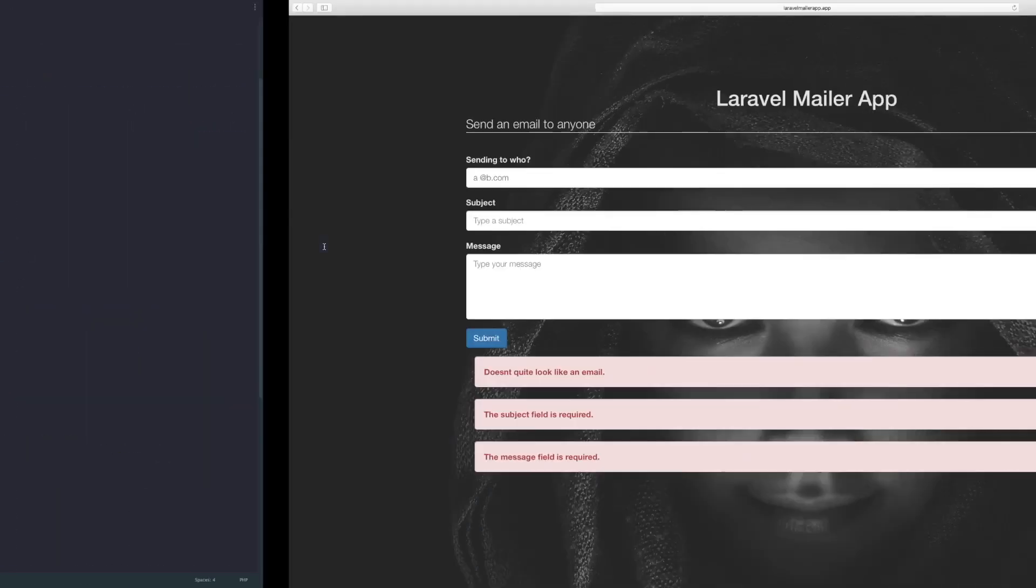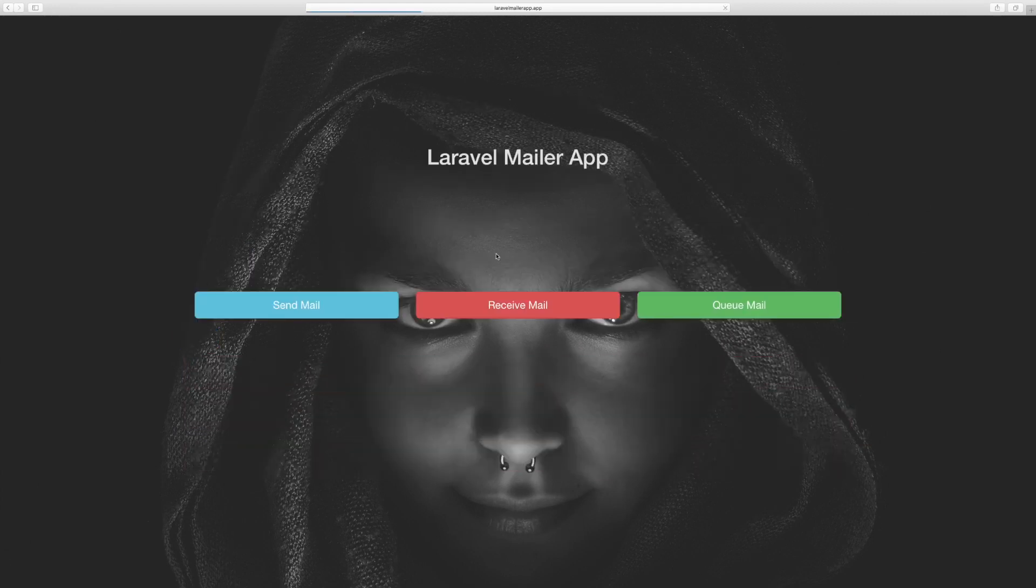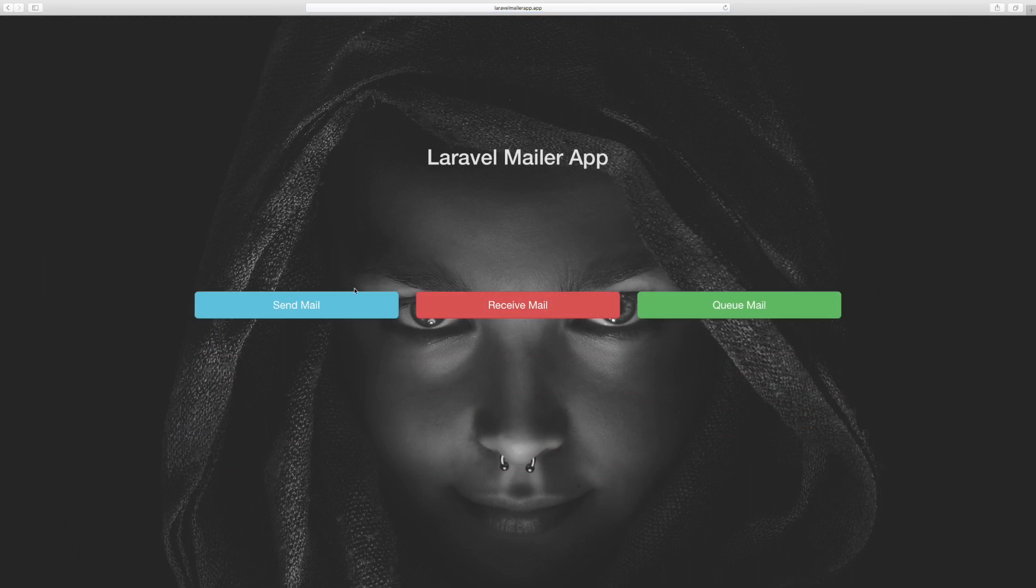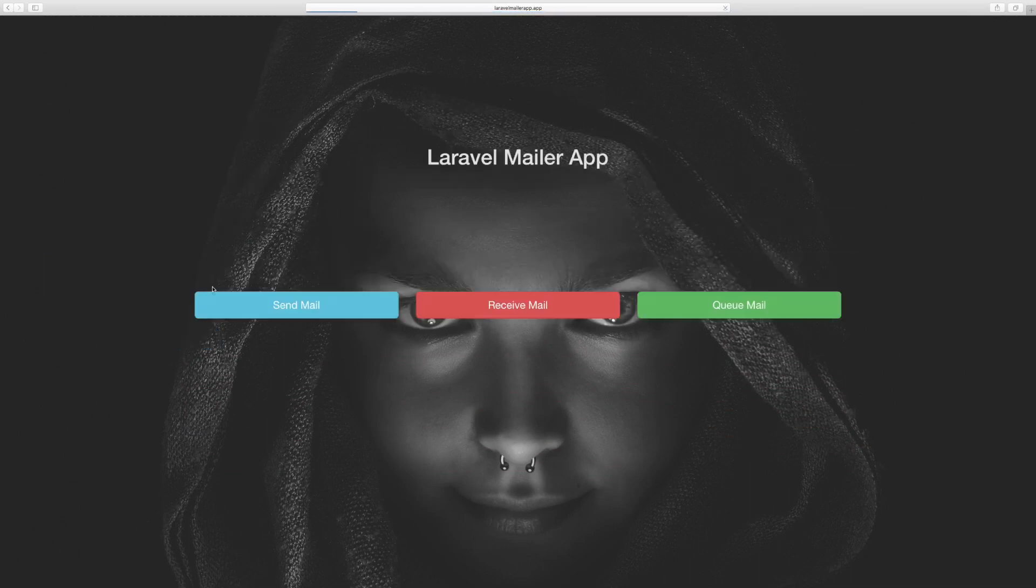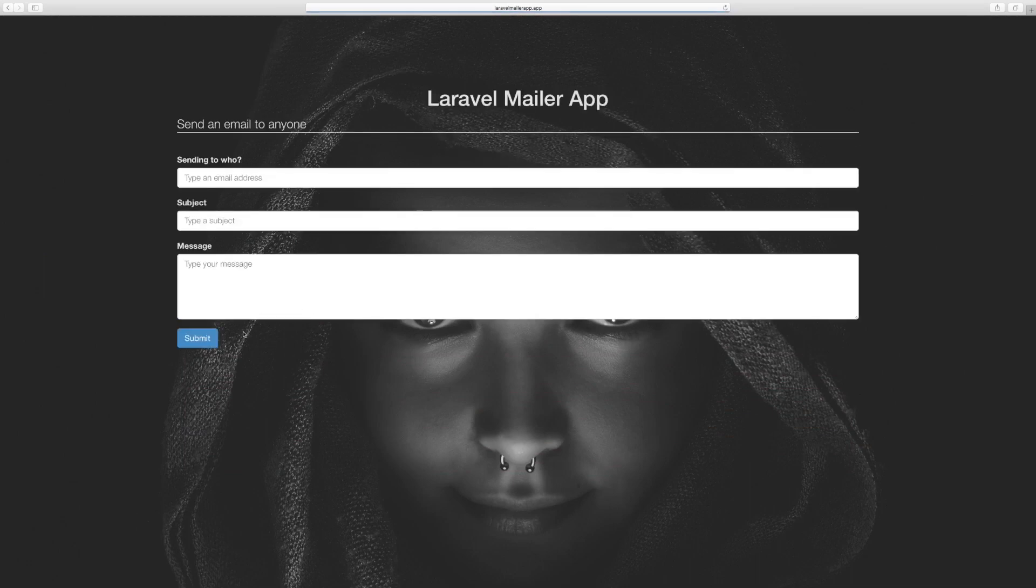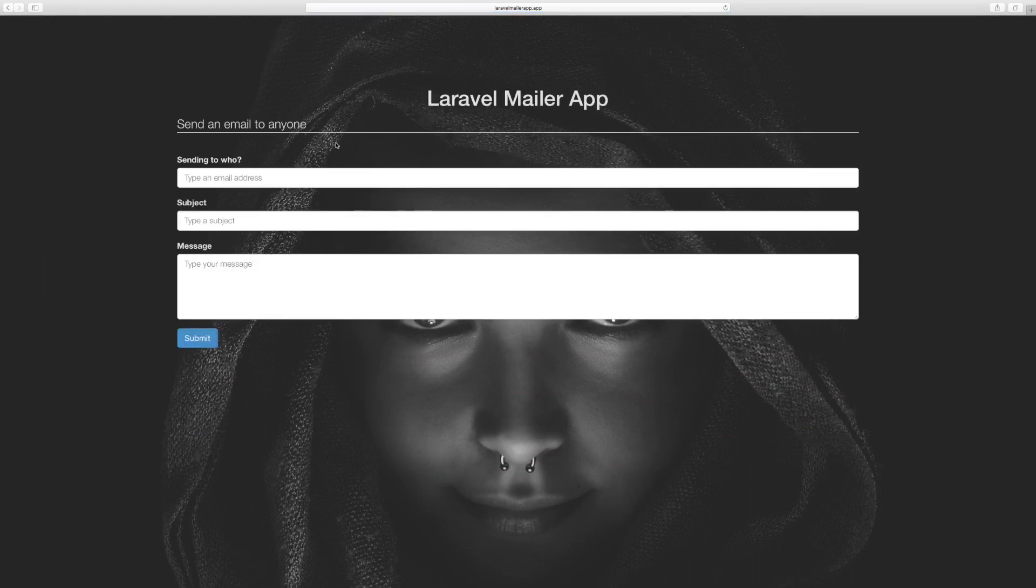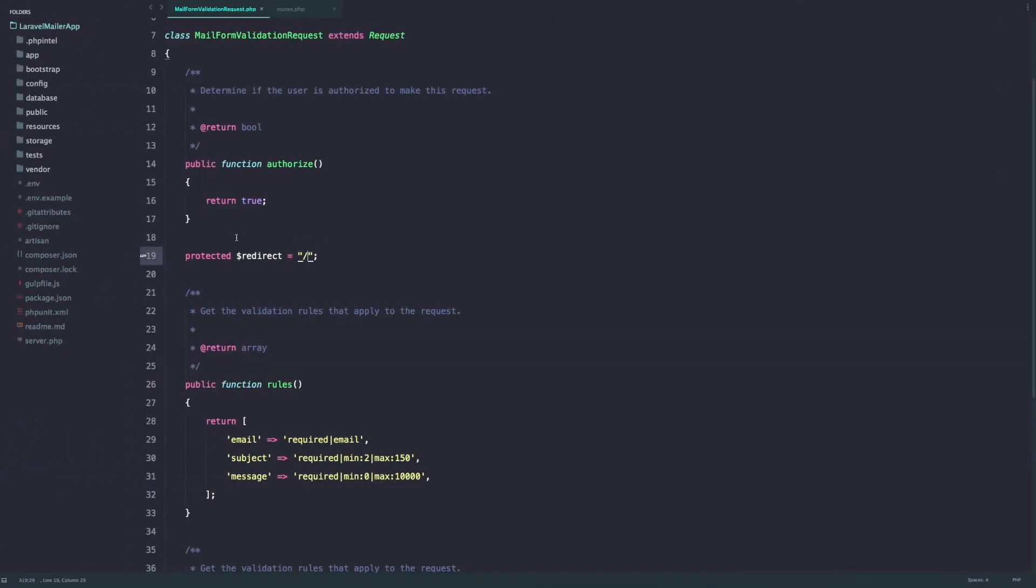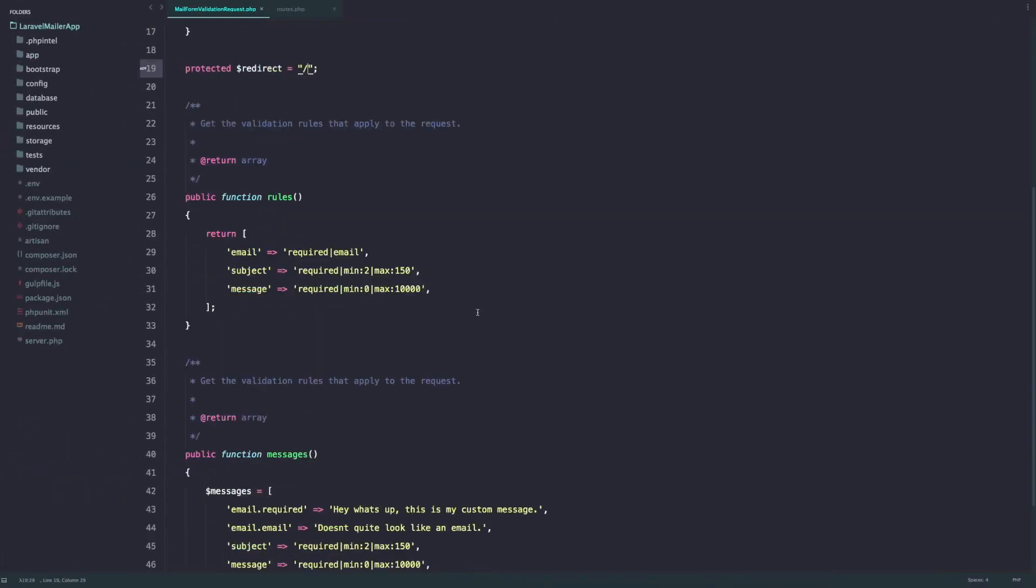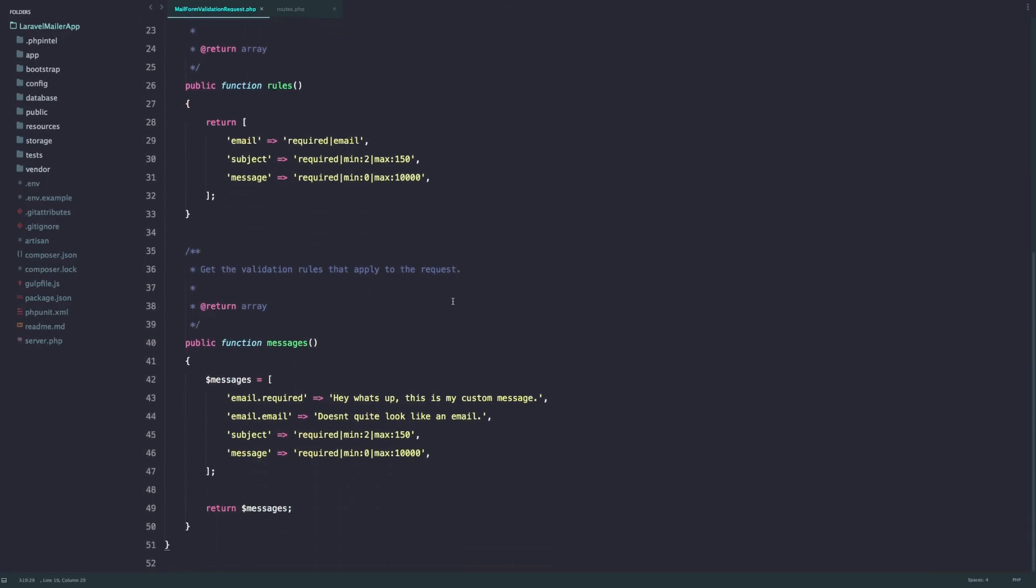Now if it fails it's going to take us back to the home and we won't see these error messages like this. But usually the logical behavior should be we're trying to submit a form, something is wrong, bring it back to the form.